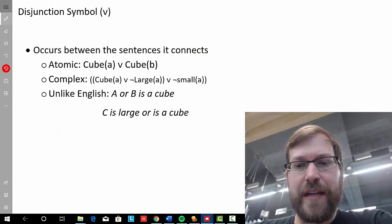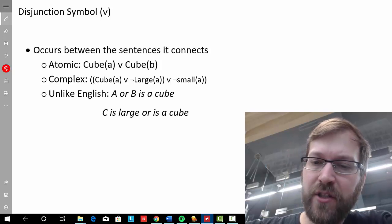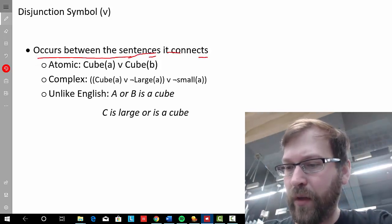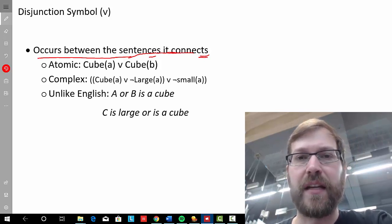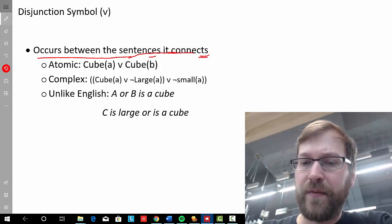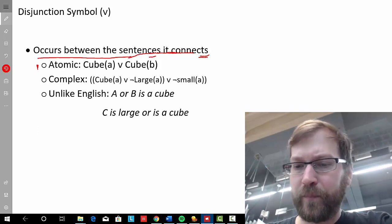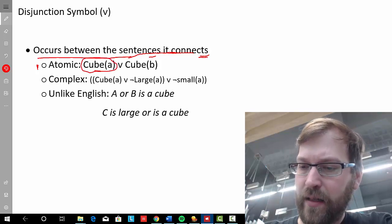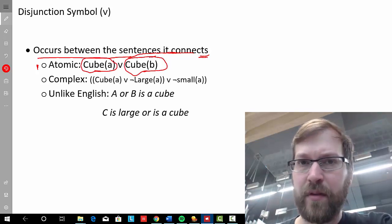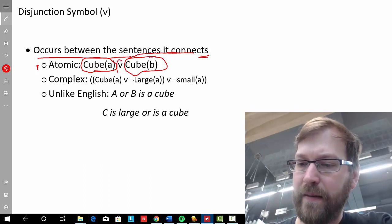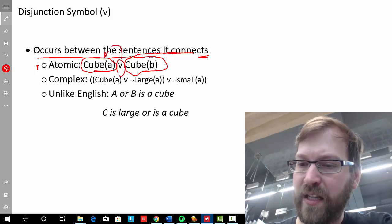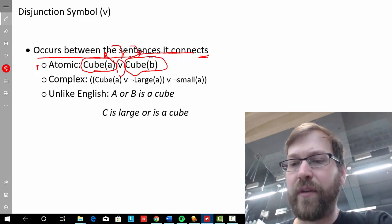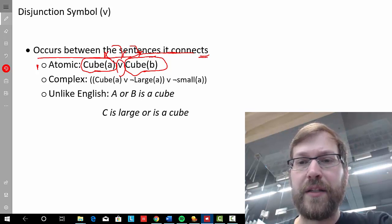So how does the disjunction symbol connect sentences? Like the conjunction symbol, the disjunction symbol connects sentences by occurring between the sentences being connected. In this first example, we have two atomic sentences being connected: 'A is a cube' and 'B is a cube,' forming the complex sentence that is a disjunction. That reads: 'either A is a cube or B is a cube.'